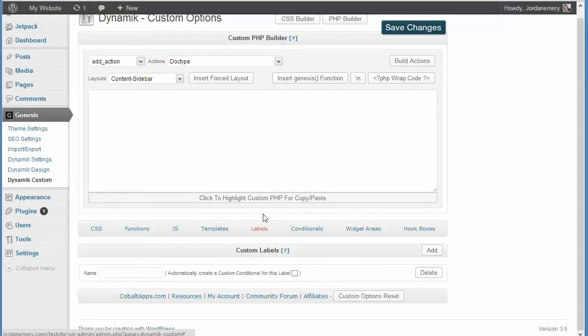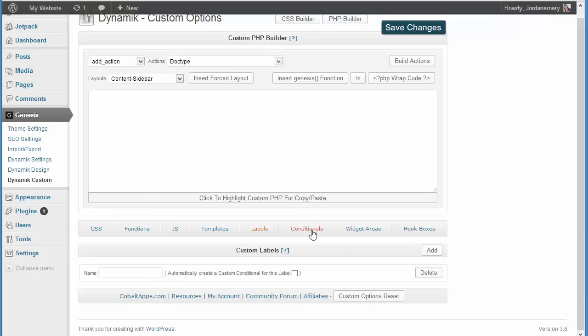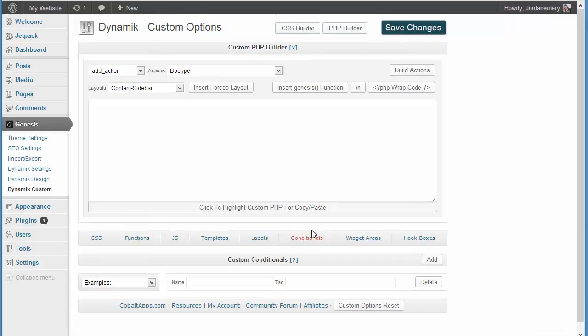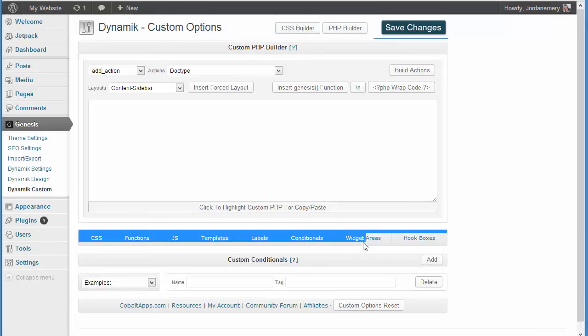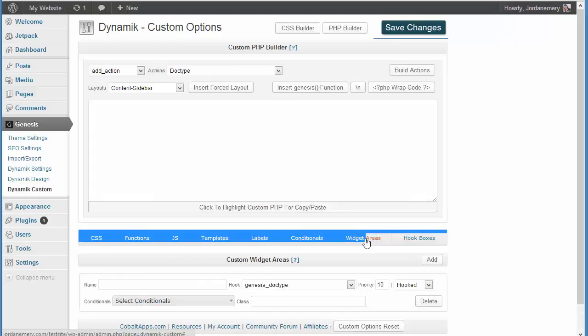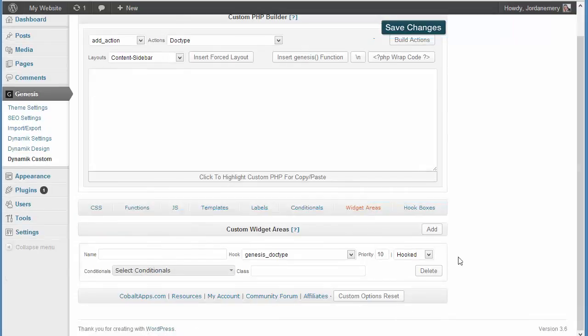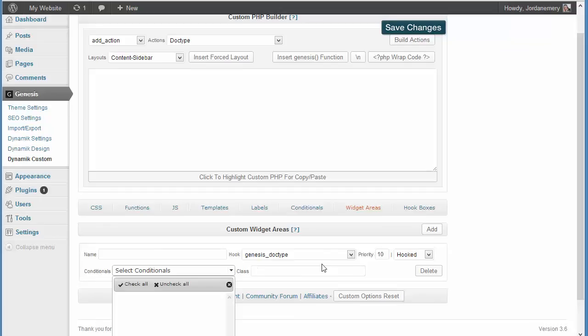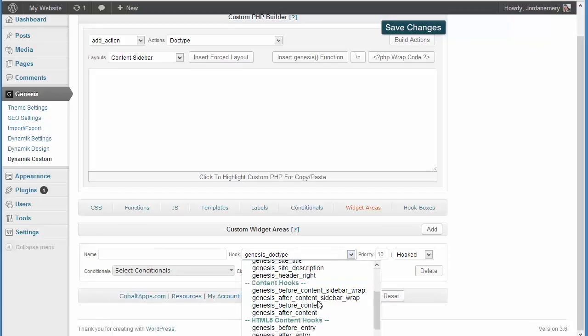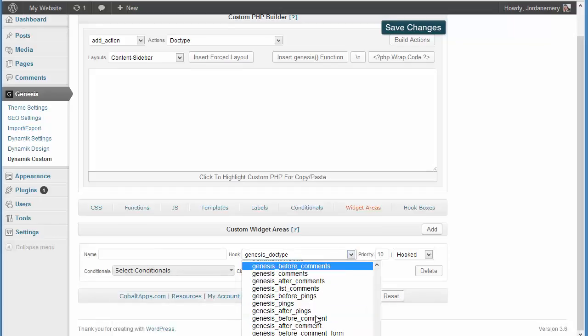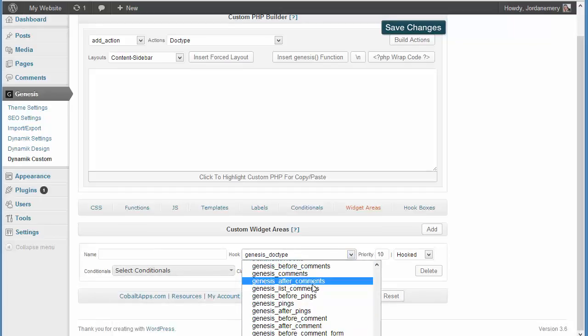We're going to go through there, and we're going to learn about the different kinds of labels. Conditionals, there again, more advanced. And then, widget areas. We're going to learn how to add widget areas and whatnot, what different kinds. And trust me, there's a whole, whole lot of different widgets you can create.